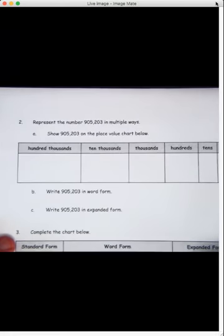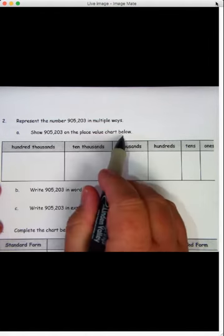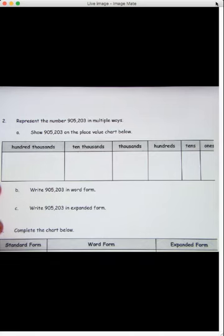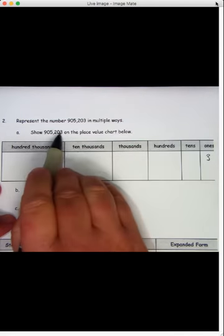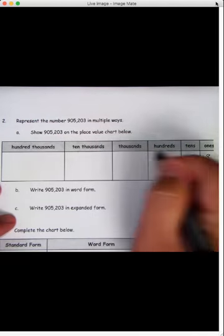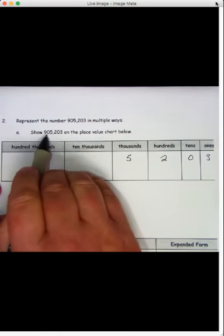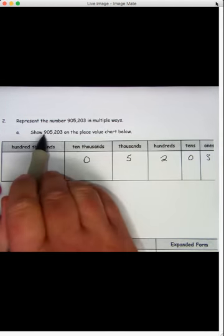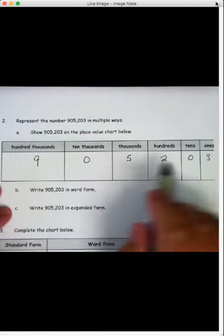All right, we've got the same type of question, just a bigger number this time. It asks us to represent this number in multiple ways. So let's do it on the place value chart, and this time I'm going to start from the right — it's a bit easier, I think, to do that. So we'll start in the ones place: we have three ones, zero tens, two hundreds, five thousands, zero ten-thousands, and nine hundred-thousands. So that is that number shown on a place value chart. You just take each number and put it in its correct place.